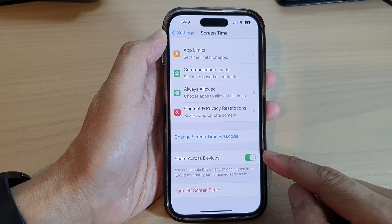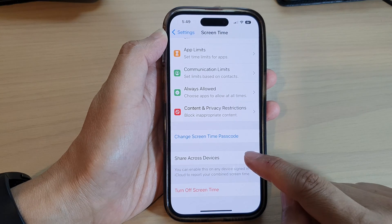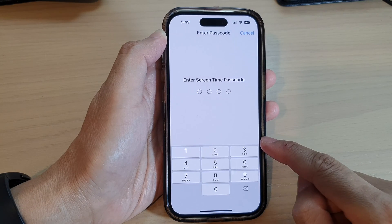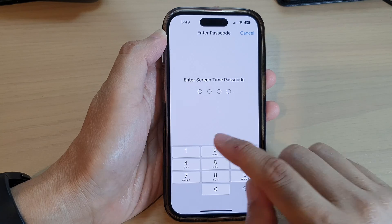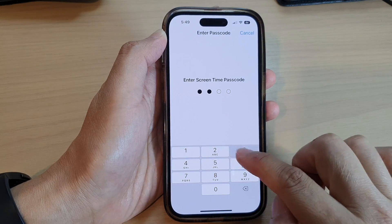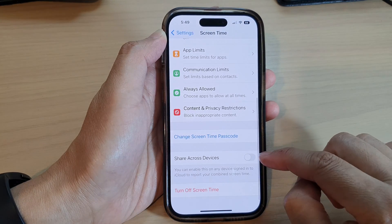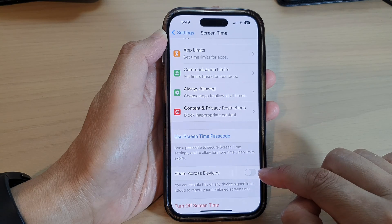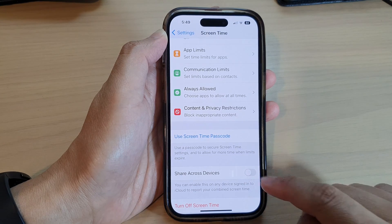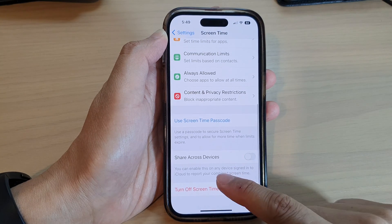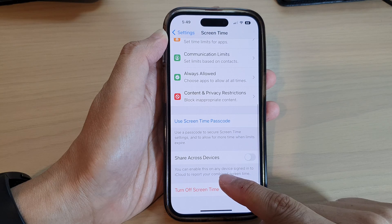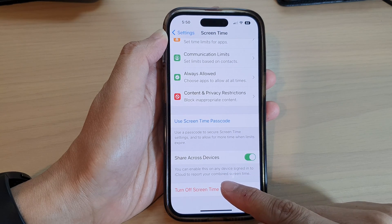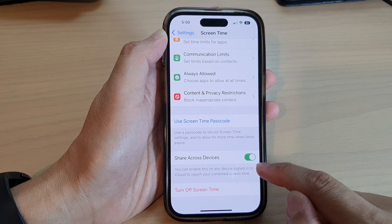Next, go down and tap on Share Across Devices. Tap on the toggle button and then enter the Screen Time passcode. When you want to switch it on, tap the toggle button to enable it on any device signed into iCloud to report your combined screen time.